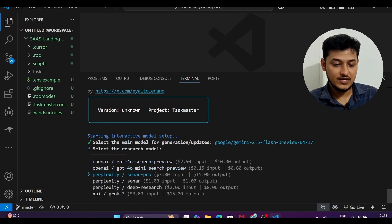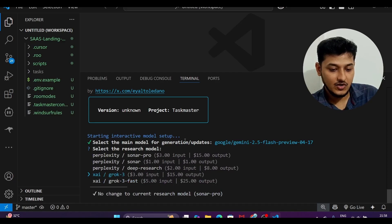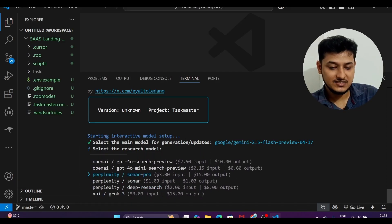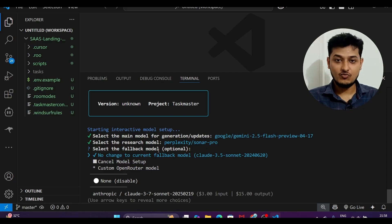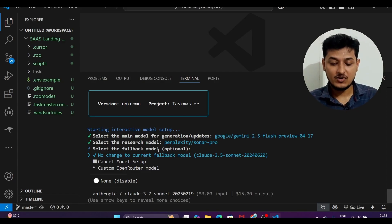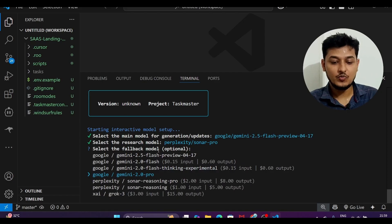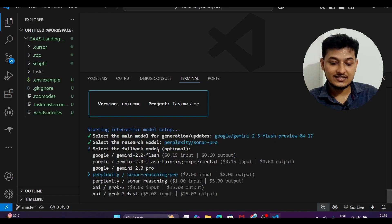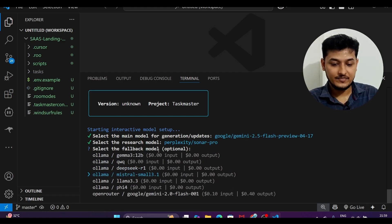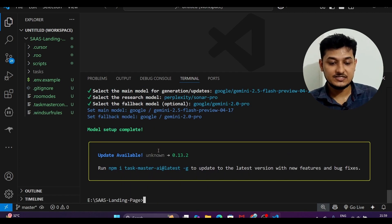Now it is asking for the research model — you can use another Gemini model or a Perplexity model. For the fallback model, which is used if the main model fails, I am selecting Gemini 2.0 Pro — though you can also select Gemini 2.5 Pro or an OpenRouter model. Model selection and setup is now complete.